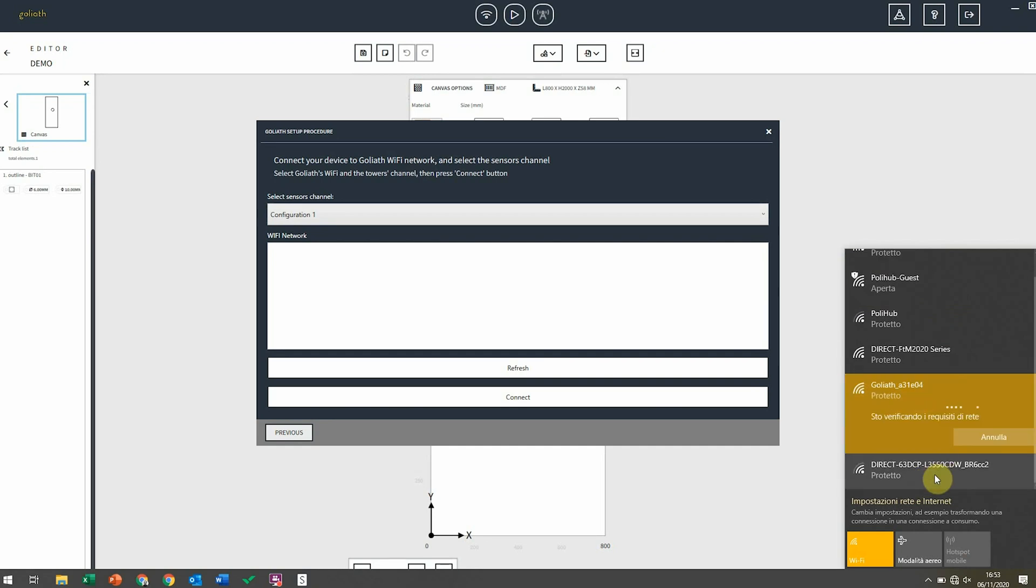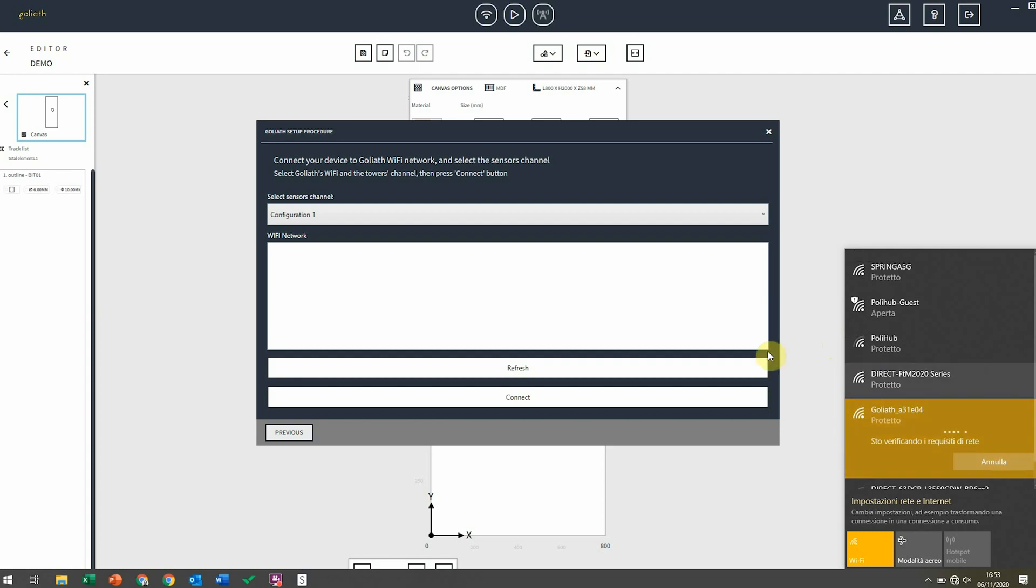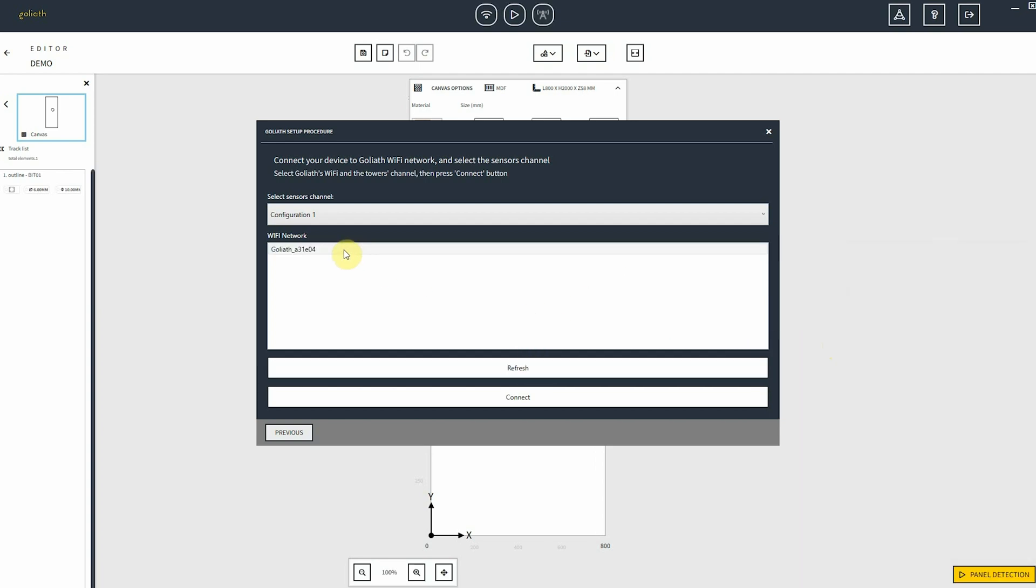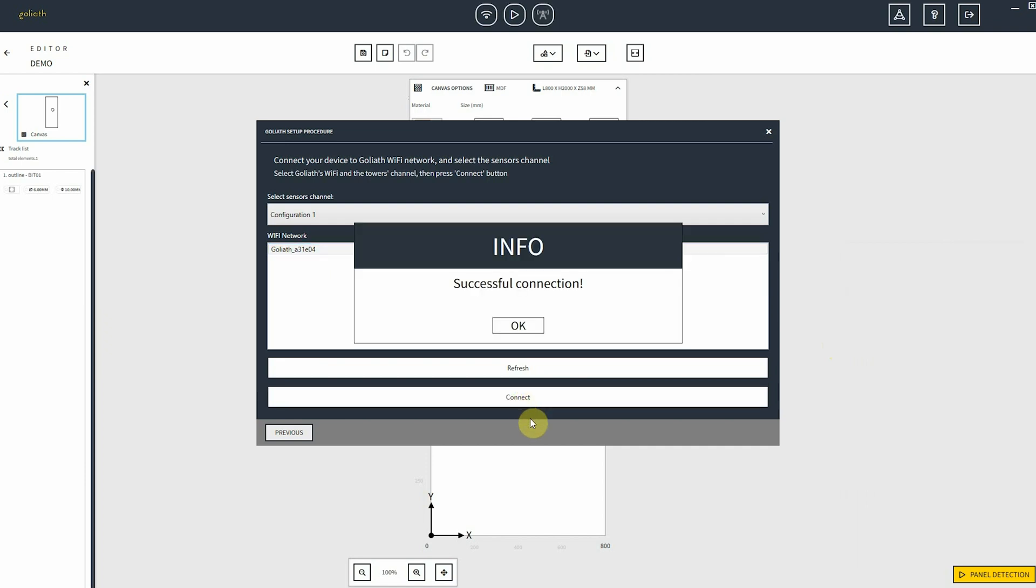Once it is connected, you can come back to Slingshot and refresh the list of Wi-Fi networks available. Select Goliath network and click on connect. You will need to follow this scheme just for the first connection. For the following times, the connection between Goliath and your computer will take place automatically.